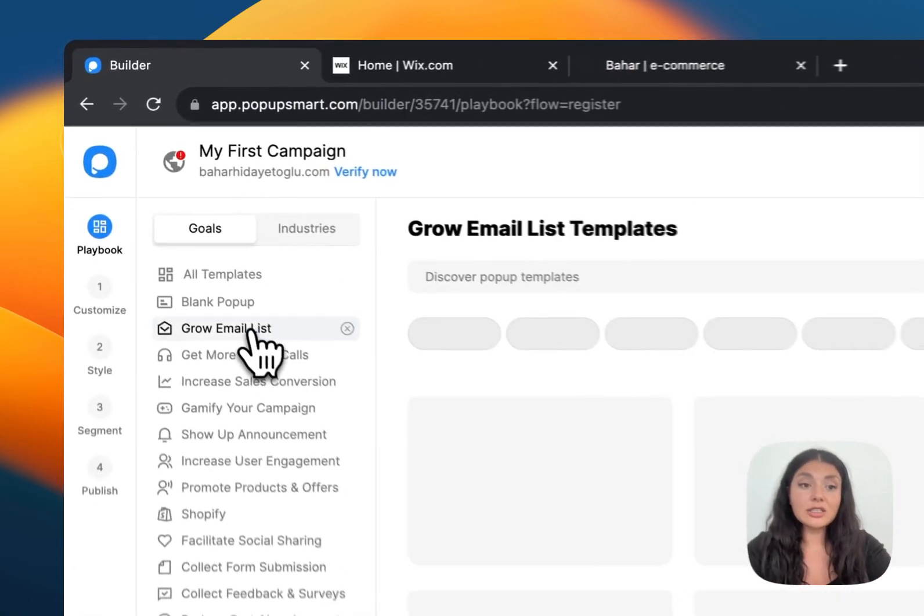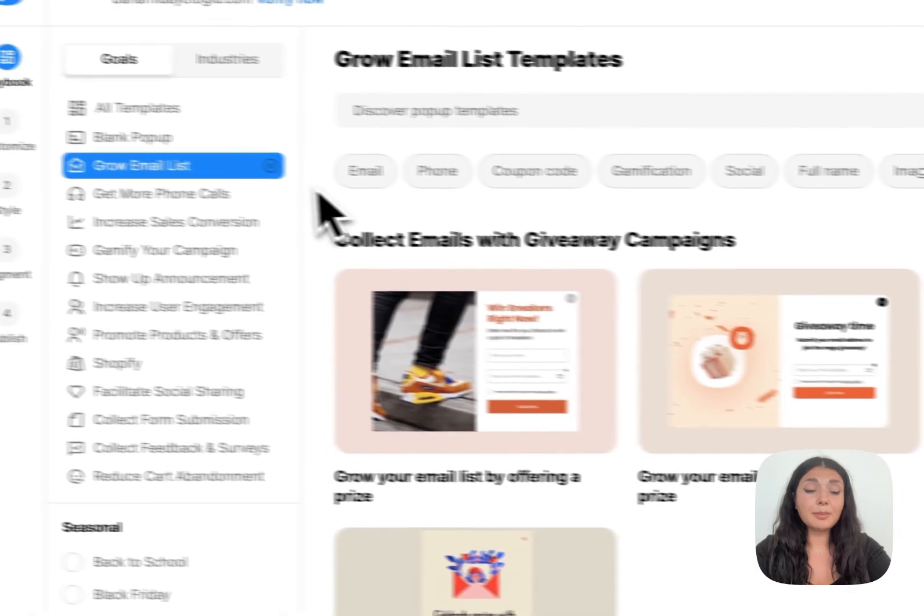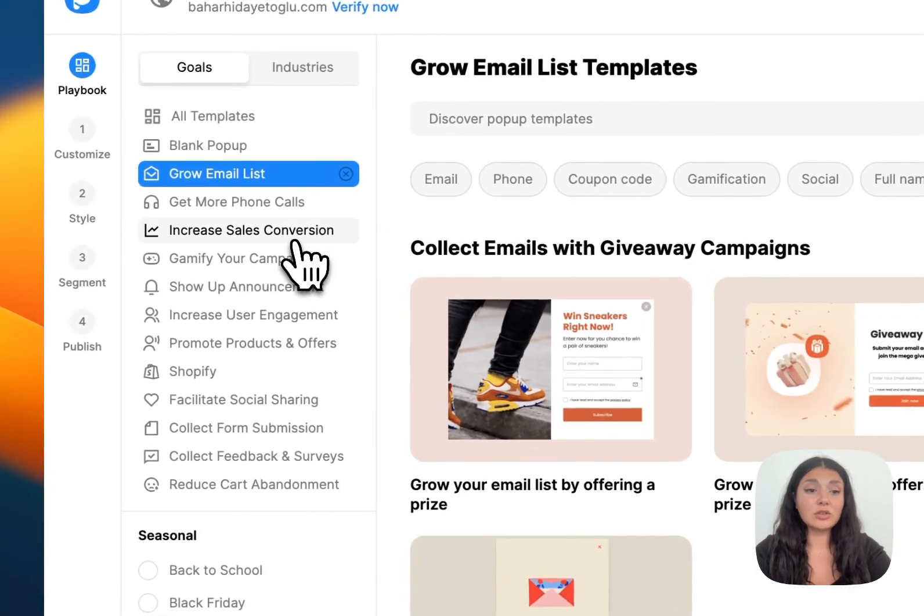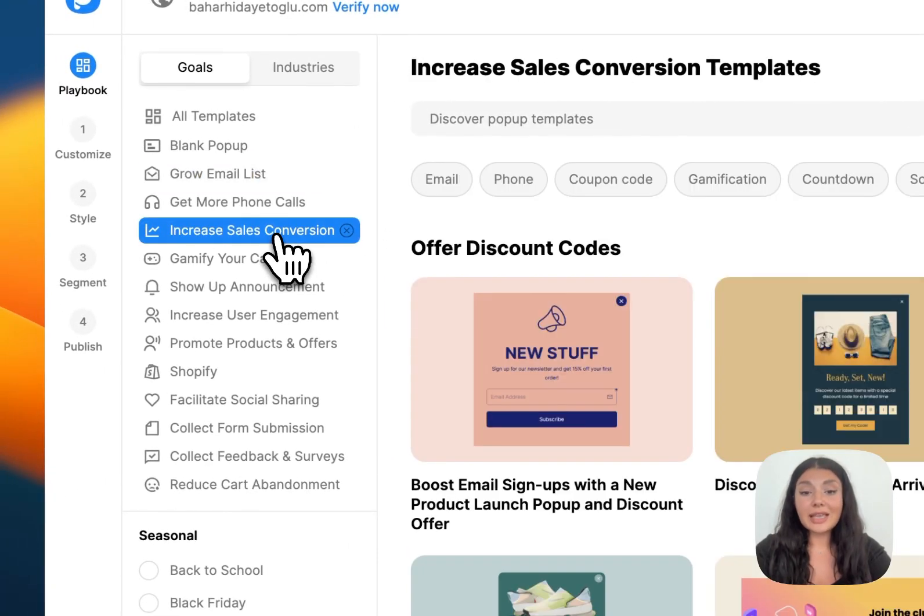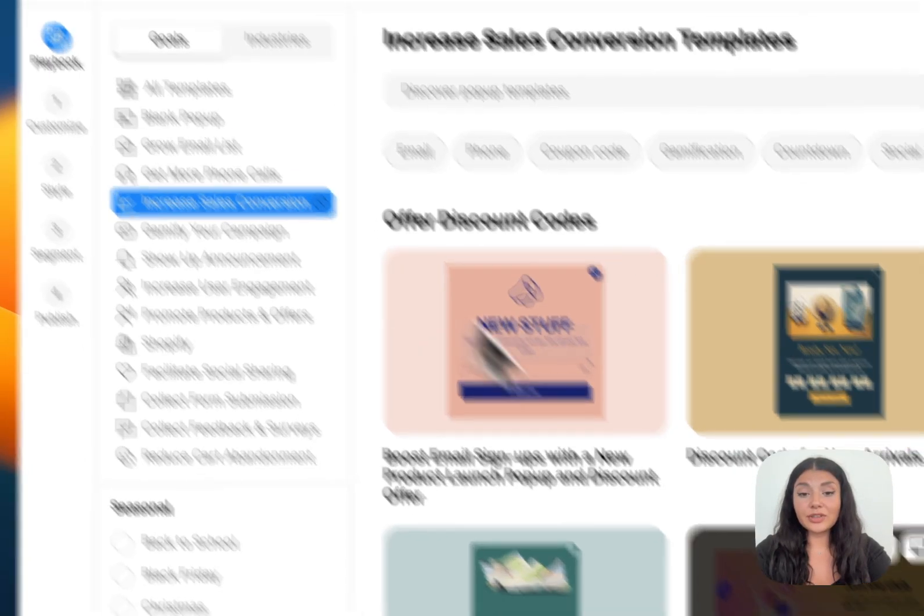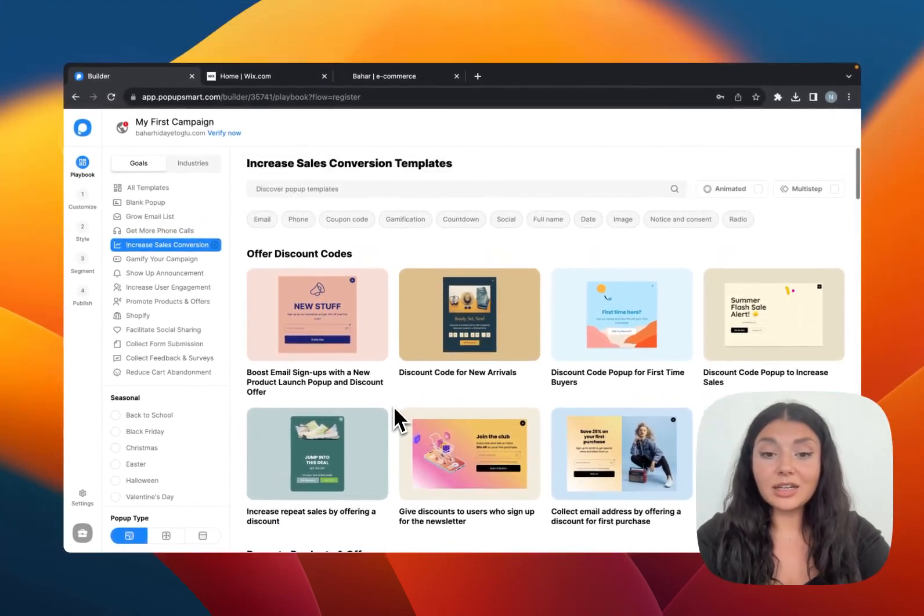If your goal is growing your email list, for example, we have the pop-up templates ready to use. If you want to increase sales conversions, we have pop-ups accordingly.